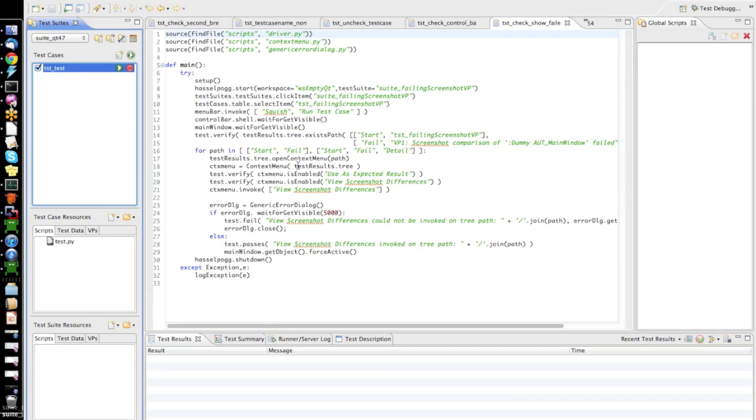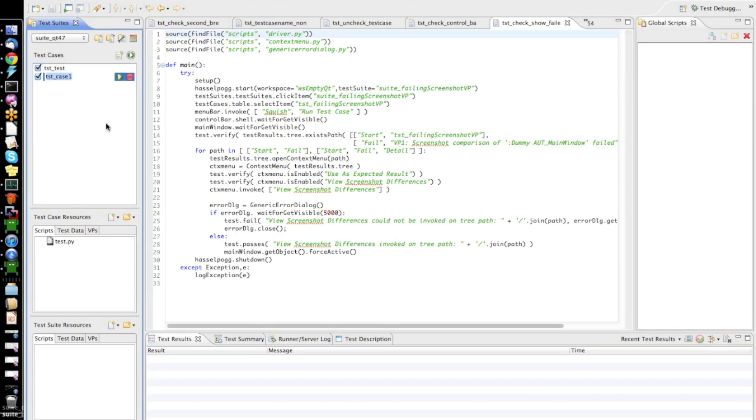But now, what I want to show in this demonstration here is how the new fuzzy screenshot comparison feature of Squish 4.1 works. To do that, let's first go ahead and create a new test case. So, create a new test case, I'll call it Fuzzy Compare.